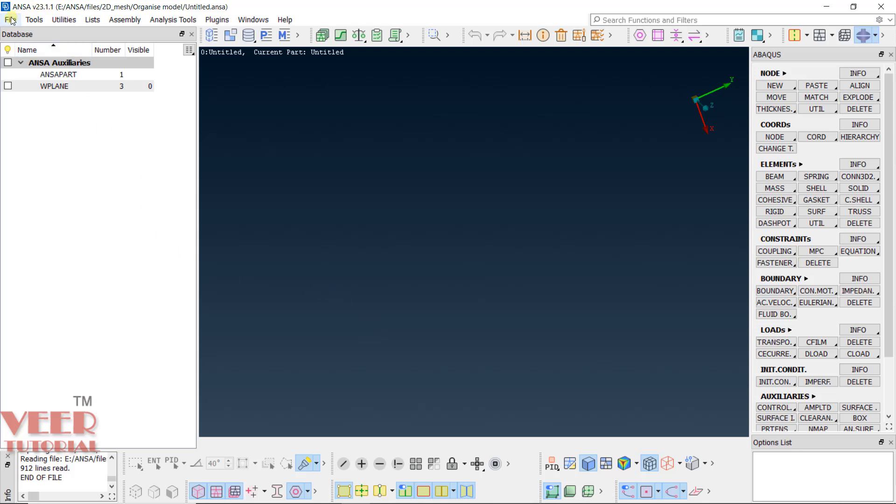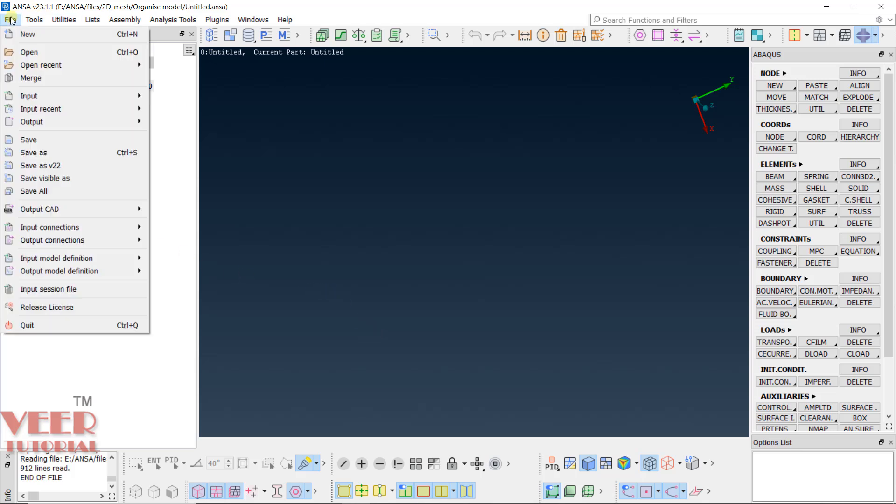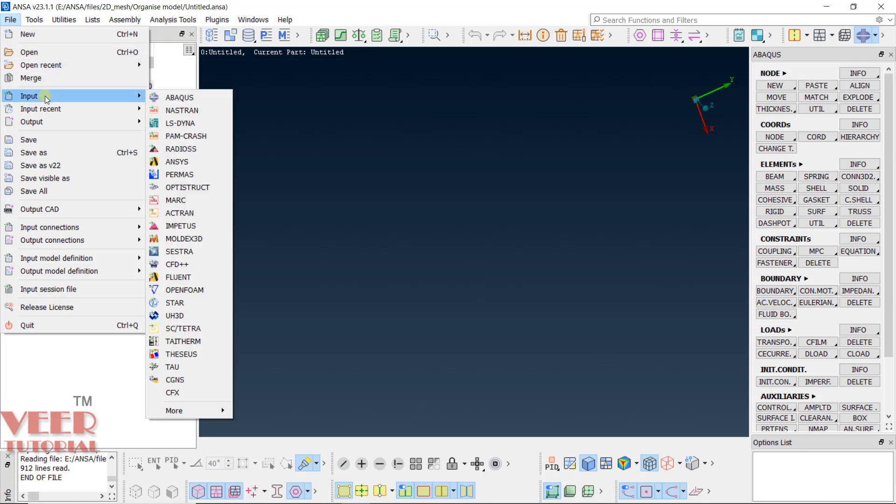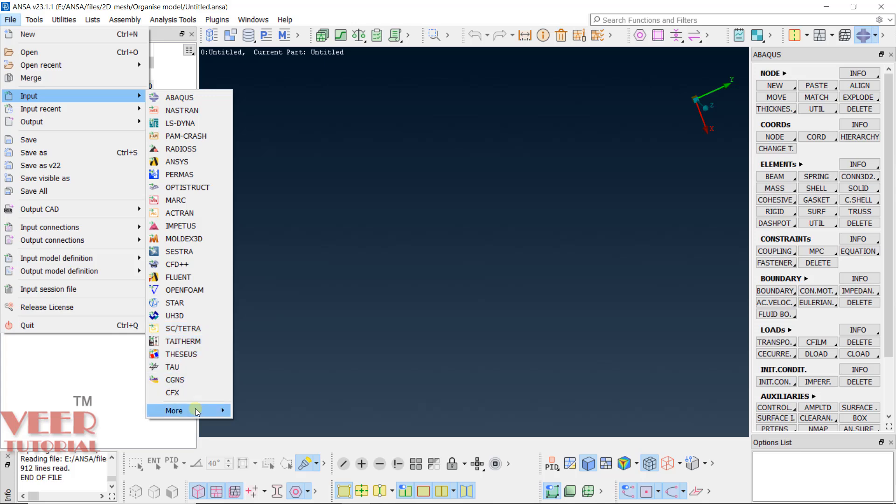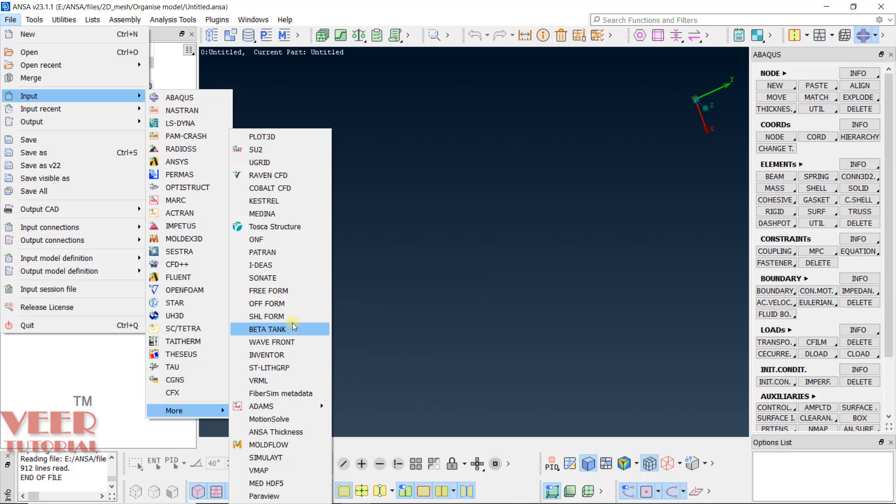If you go to file and if you go to input, you can see in the input we have some option for selecting the format. Like, Abacus, Nastran, LSDyna etc. If you go to the bottom, you will have multiple options for each software. Then, again go to more. And here you will see plot, Raven, Medina. There are lots of options. These are all options of solver specific.